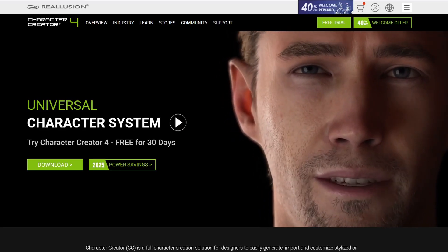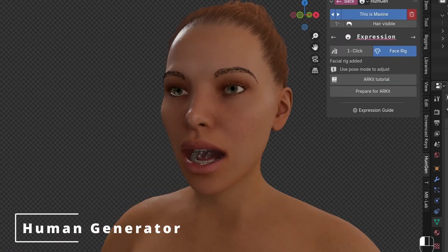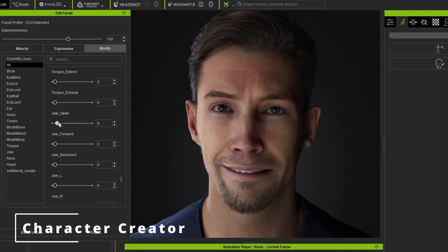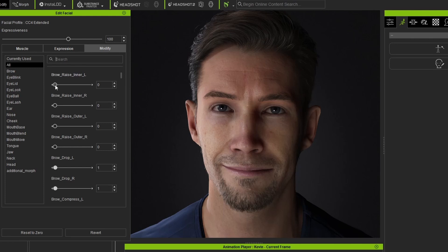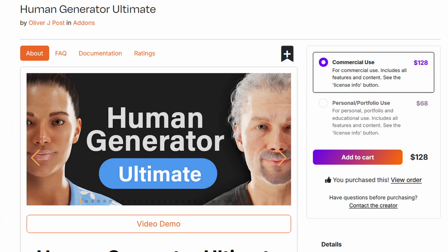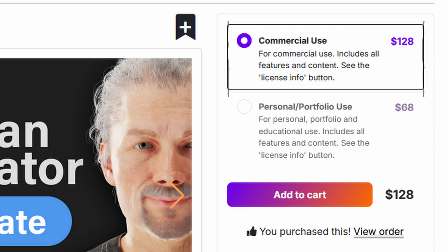If you want tools that can automatically generate humanoid characters for you, I would recommend either Human Generator, Character Creator, or the free MBLabs. Both Human Generator and Character Creator use the AR kit and build the 52 shape keys for you automatically, which makes them really easy to set up. Unfortunately MBLabs, although it is free, doesn't build those shape keys, so you'll need to use Faceit to create them or manually sculpt them yourself. I think Human Generator is going to be the best bang for your buck, starting at $68 for a personal license or $128 for a commercial license — and the quality is astoundingly good.